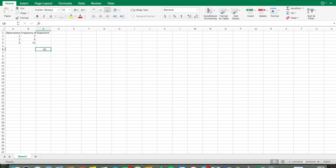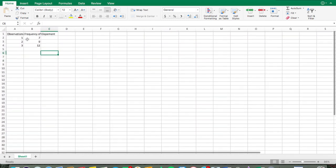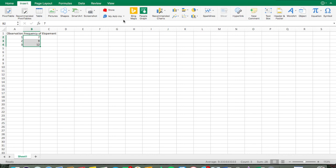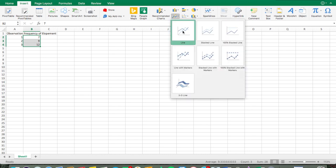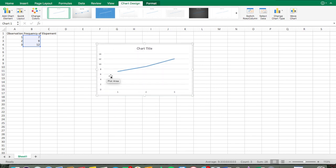Now we're going to highlight the data — cells B2 through B4, which is where our data is. Then go up to Insert, all the way over to Charts, and select Line because we're making a line graph. Click Line, and now I've generated a chart.